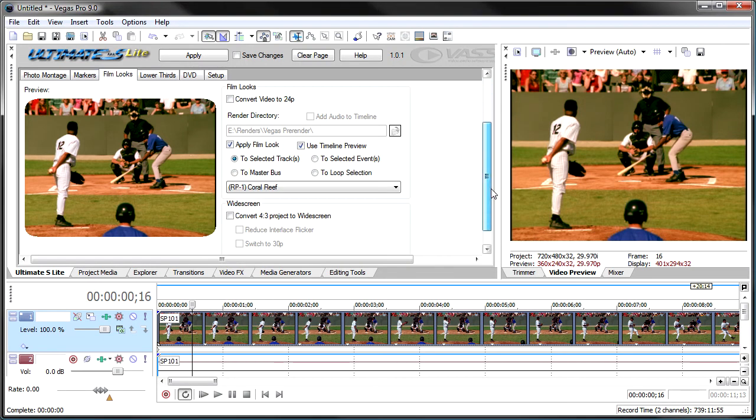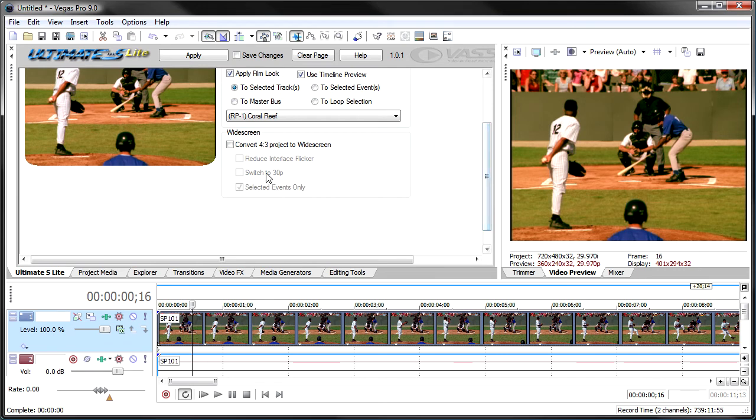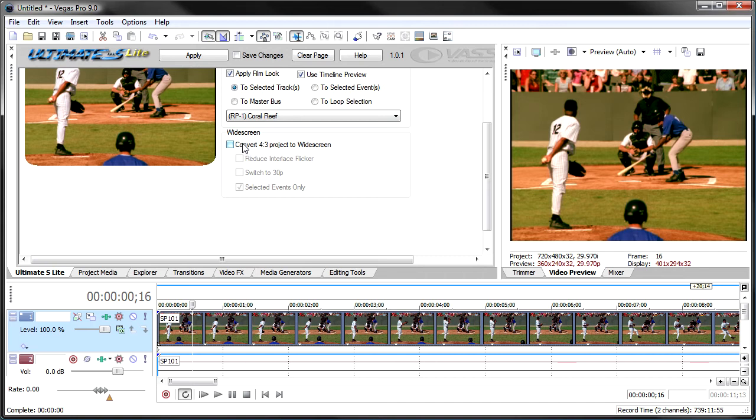And then the last part of this is the convert 4:3 to widescreen. Again, kind of a holdover from the DV video days, not really helpful with HDV, which is already widescreen, but you can convert your project to widescreen.